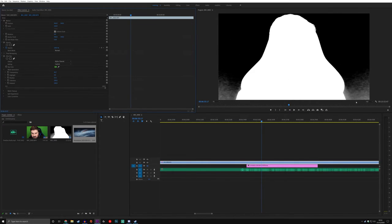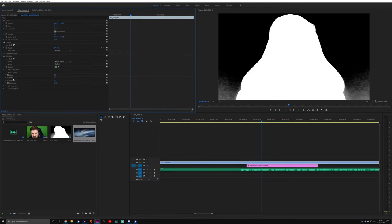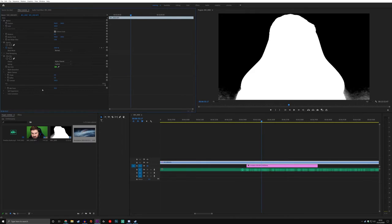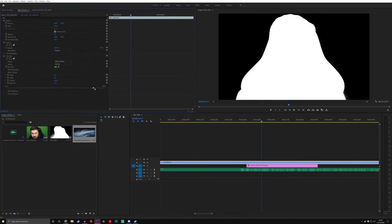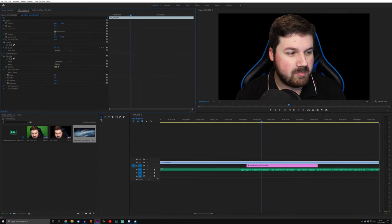You can see that we still have some noise down here, so we're going to be getting rid of that. We're going to be moving on to the next bit, which is Matte Cleanup. I wouldn't touch the Choke or the Soften just yet. The Choke and the Soften is something you want to use as a last resort, as it actually takes away the edges of yourself. If you can actually limit that, that'd be good. We're going to go straight to Contrast and move Contrast all the way up. As you can see, it's getting rid of this even more. Just underneath that, we've got Midpoint. We're going to be increasing the Midpoint, and it's getting rid of that even more. Look at that. Now if I go to my Alpha channel and then put that back to Composite, you can see that is actually completely fixed a lot.